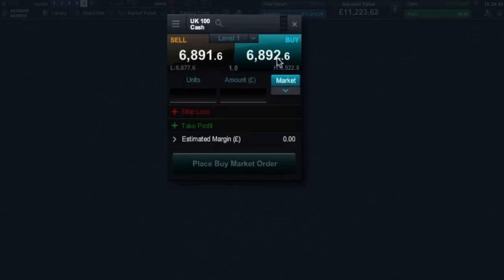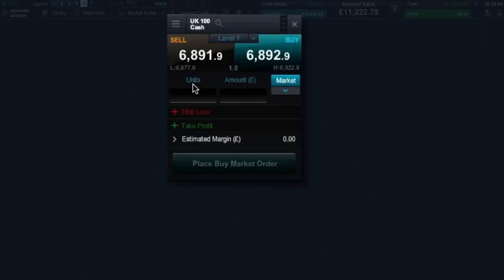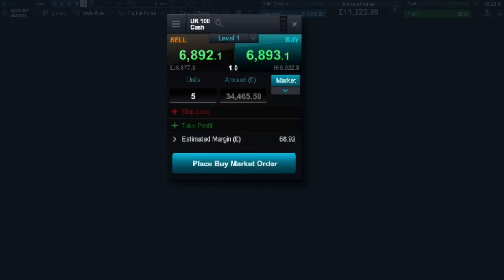First of all you need to choose your position size. You can specify this in units or amount. However, if you specify position as an amount, please note that it will automatically be converted to units. Let's use units for this example then hit return. The amount of money required for margin is displayed here.